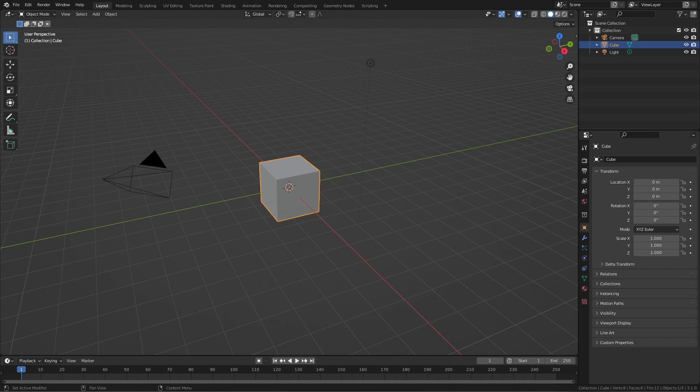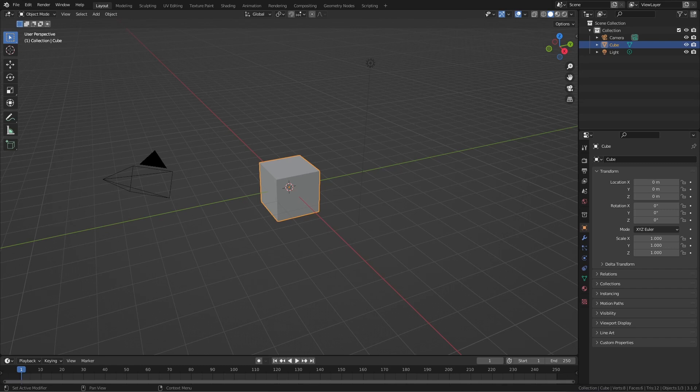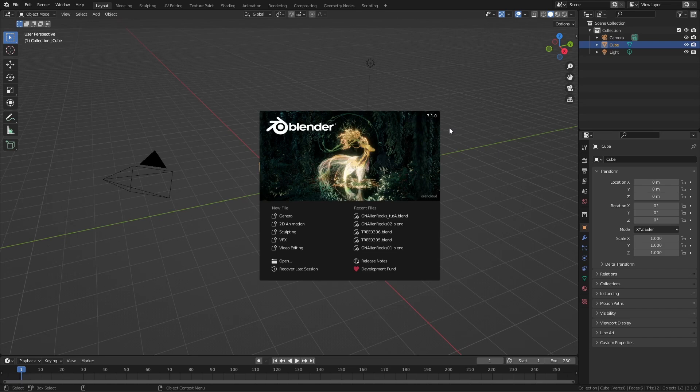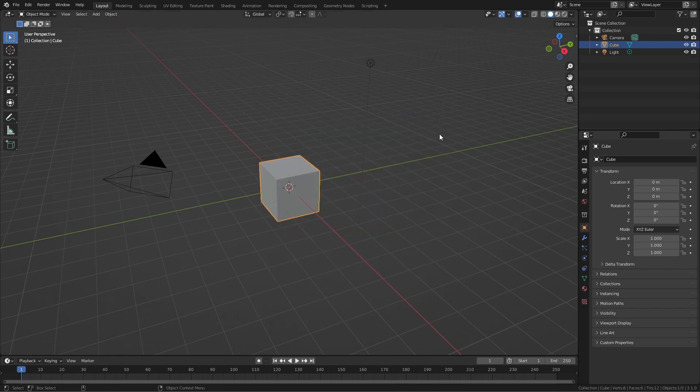So this course is called Geometry Nodes Inside of Blender. My name is Manuel Casasola-Makli and I'm happy to guide you through all the concepts and secrets of Geometry Nodes. If you want to follow along, make sure that you at least use Blender 3.1.0. That is, at the recording time, the current officially released version. And you need at least this version to find all the nodes that I'm using in the course.